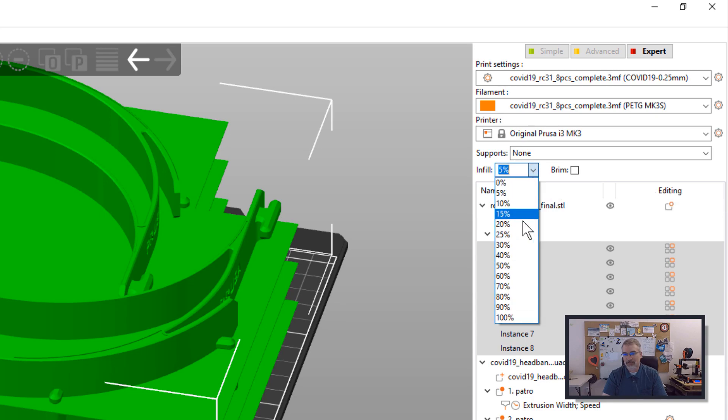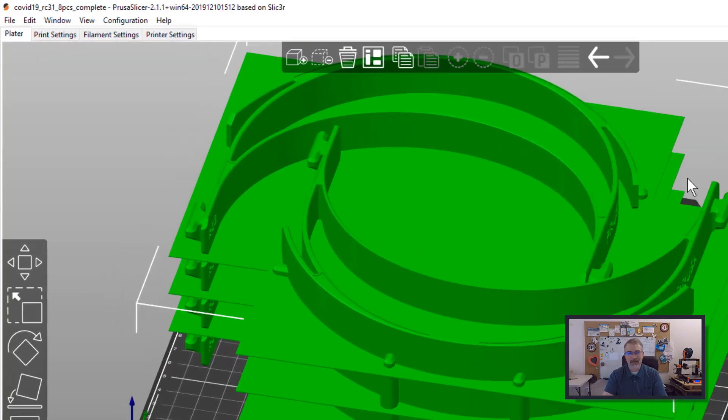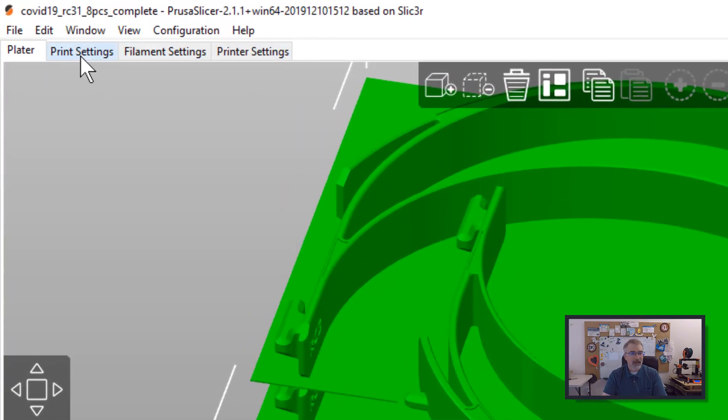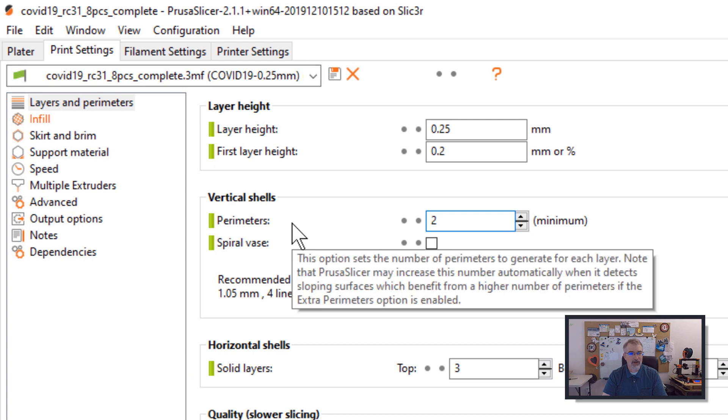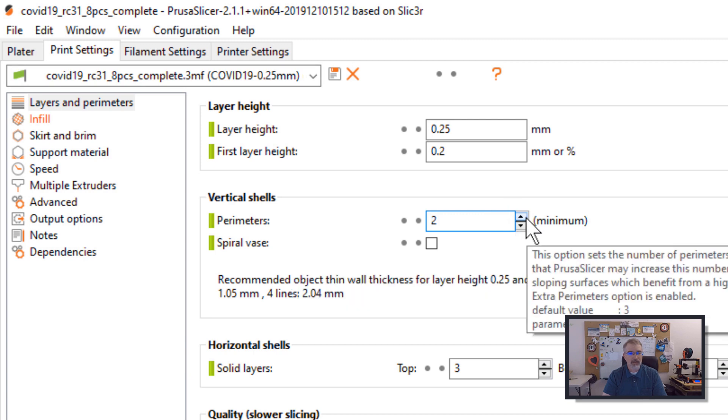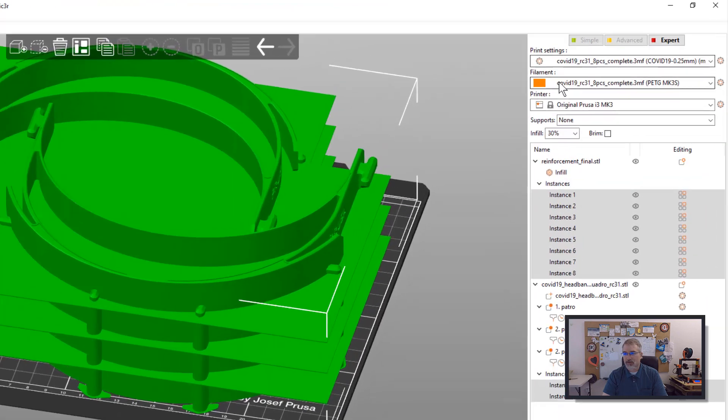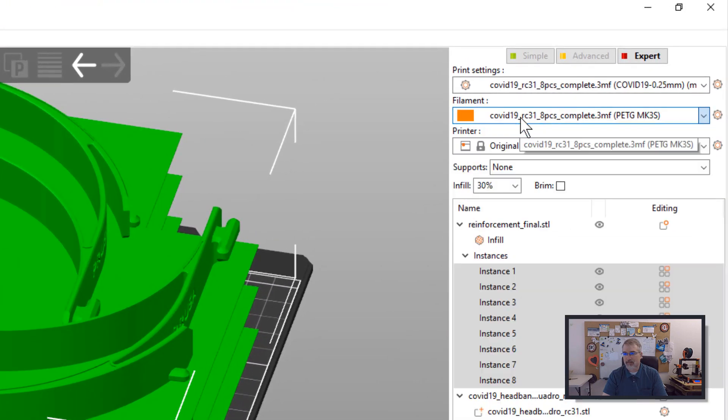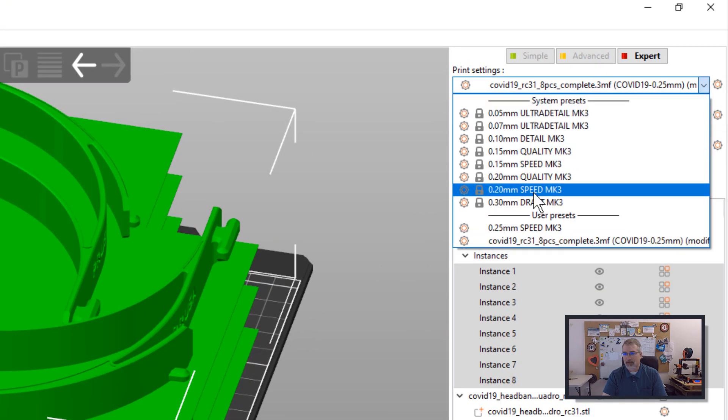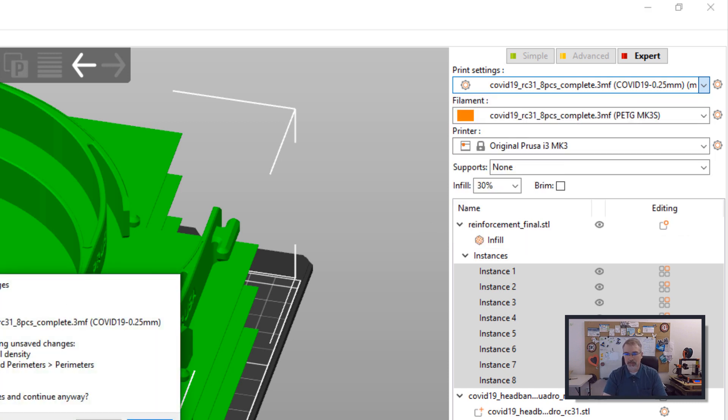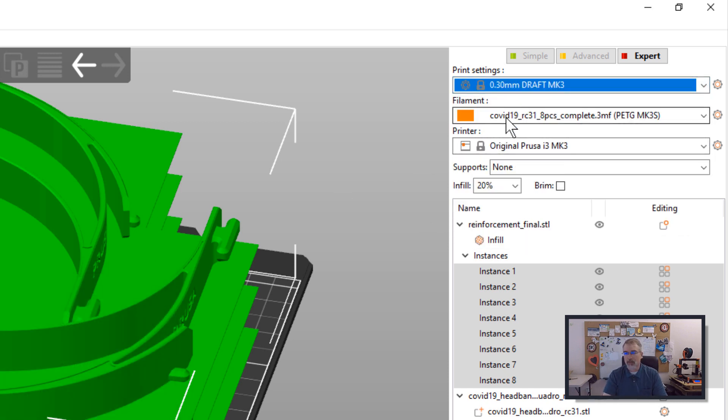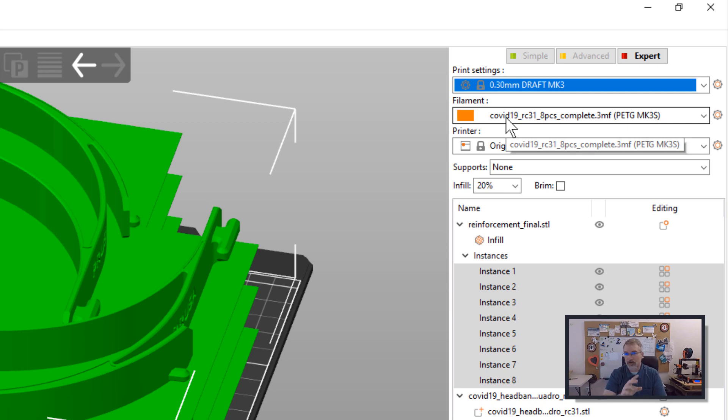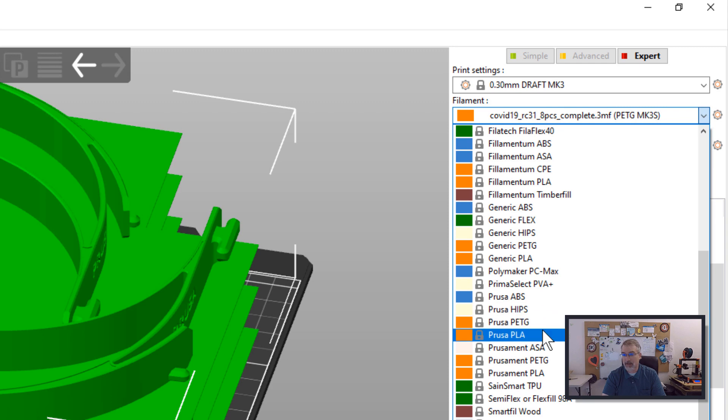I also changed the infill to 30%, which I don't think matters, and also at one point in time they were talking about perimeters being 3, so I changed it to 3. Also, I think this messed up a little bit because it should be at 0.3 level, so I'll change it to 0.3. Hit yes there. Also, I'm out of PETG, which is the preferred material right now, so I changed it to PLA for my case.